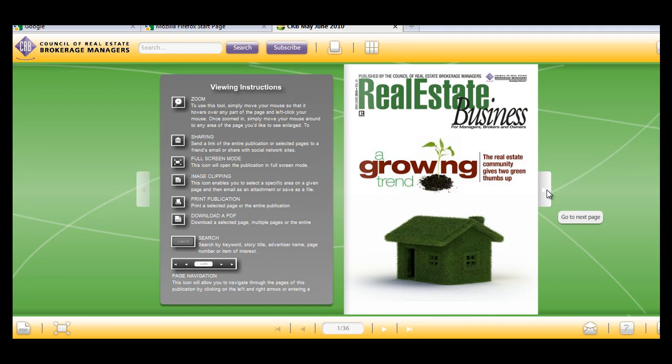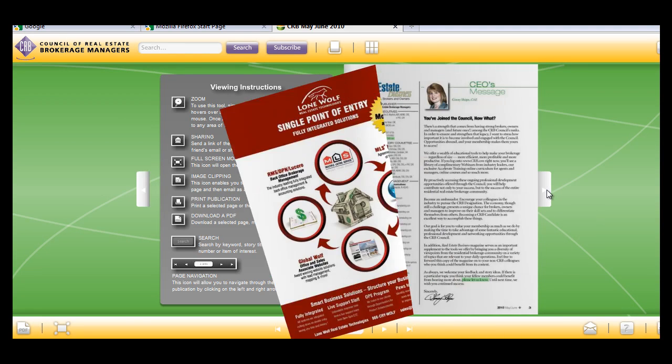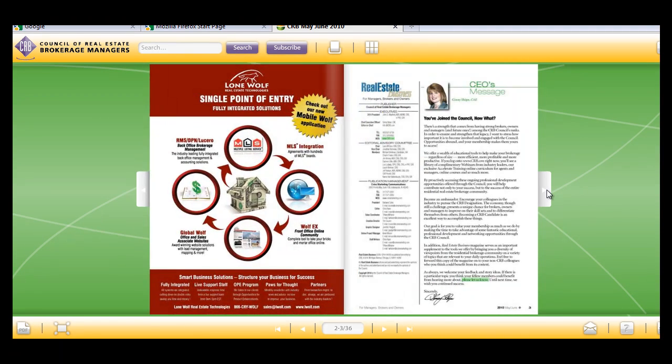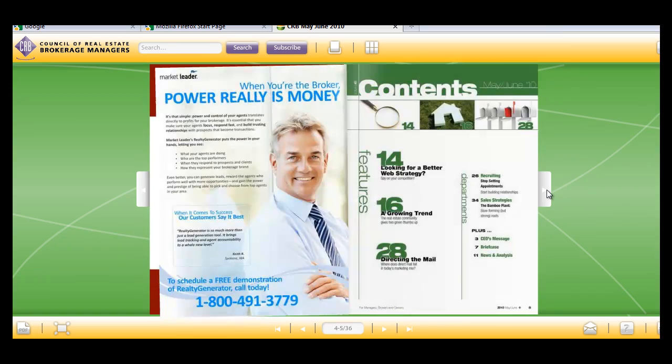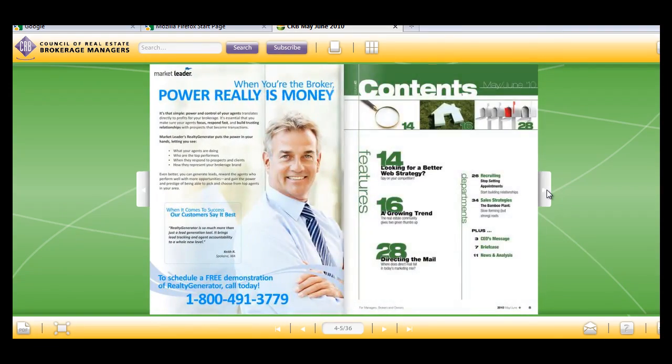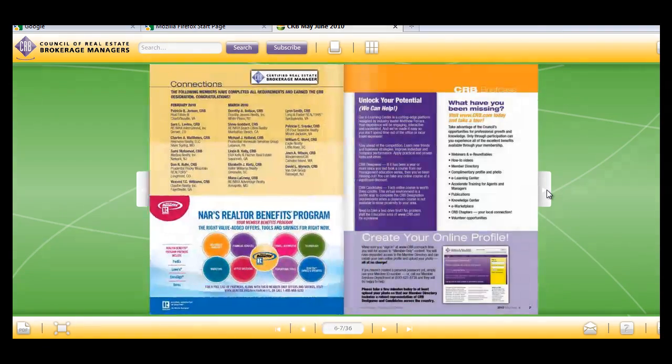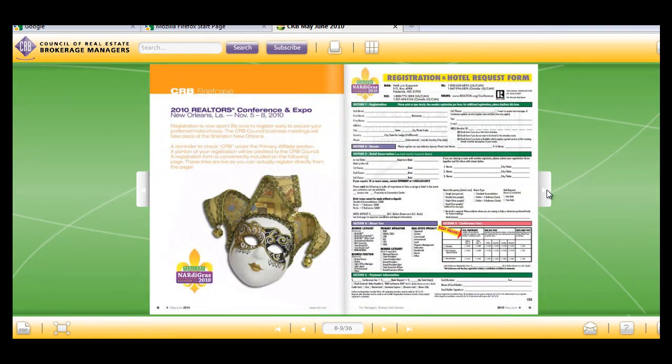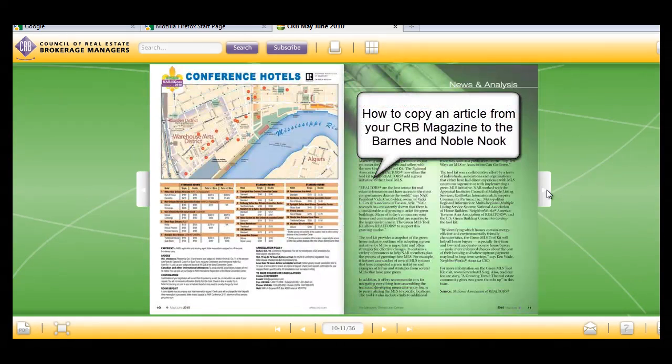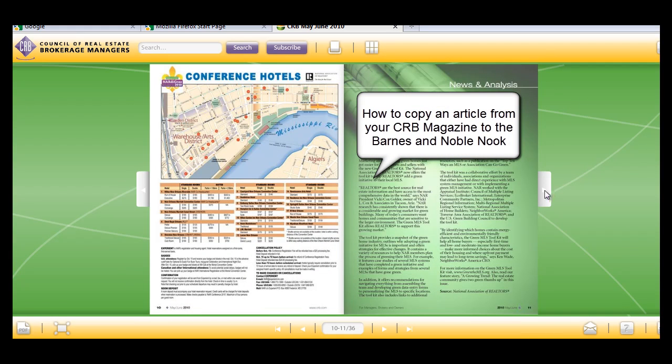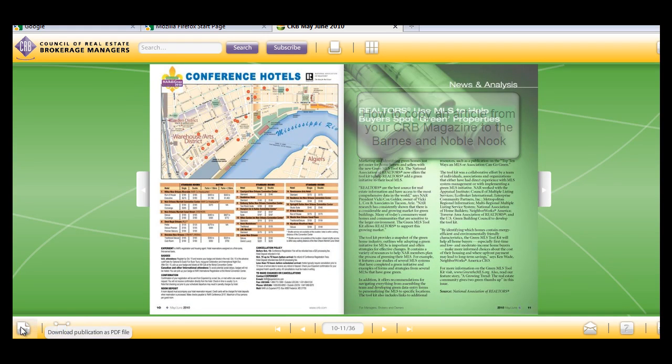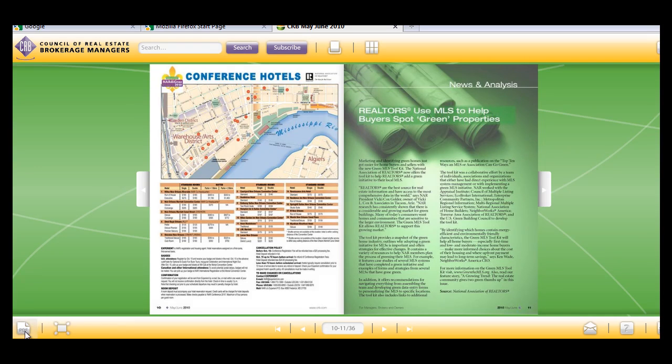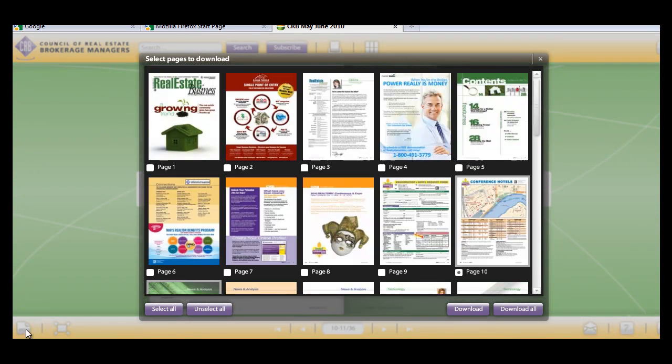Hi, I'm John Mayfield, your 2010 CRB President, and I want to show you very quickly about our new digital e-magazine and how easy it is to take one of the articles from the magazine and put it on an e-book reader, such as the Barnes & Noble Nook.